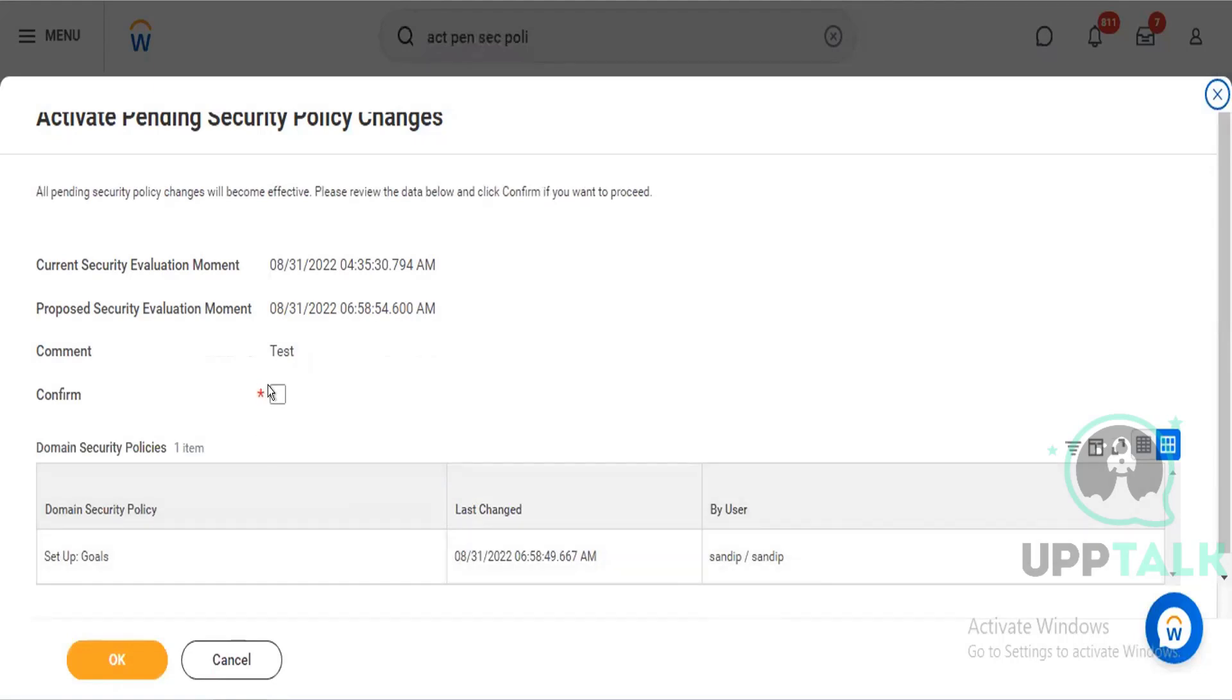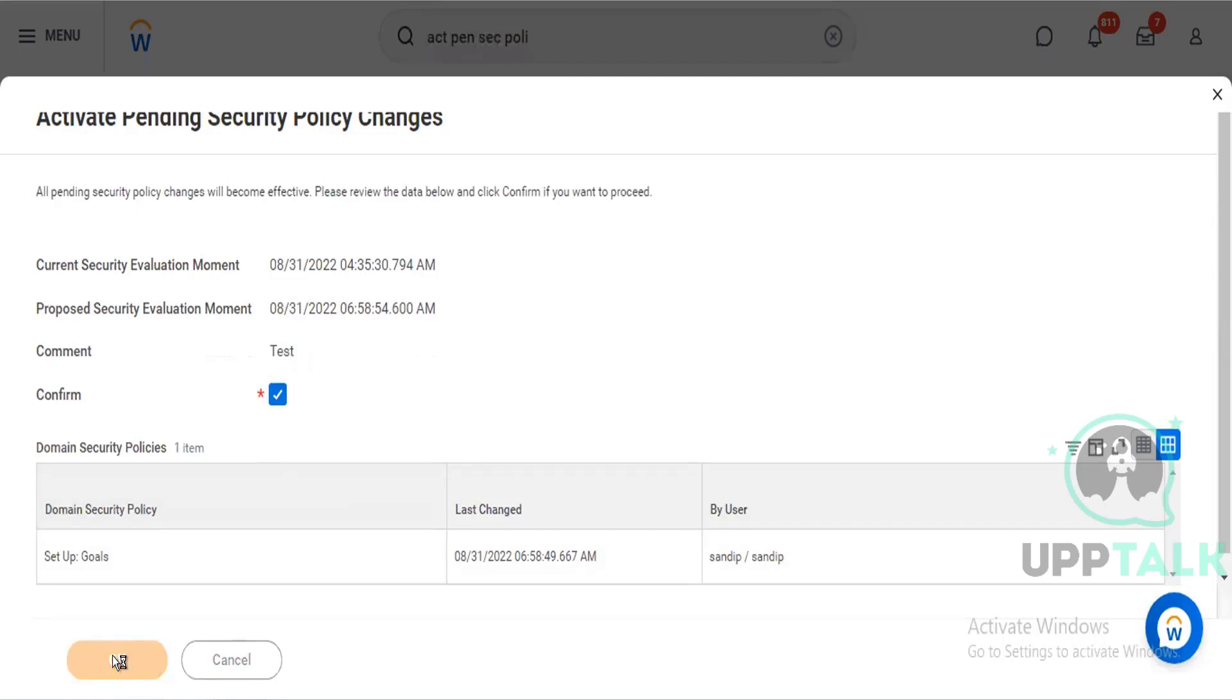I have to confirm. As this is related to security, this gets cross-verified, cross-checked. There is a two stages that they have set up to get the changes effective. And once I activate the security policy changes, then the changes will get effective.